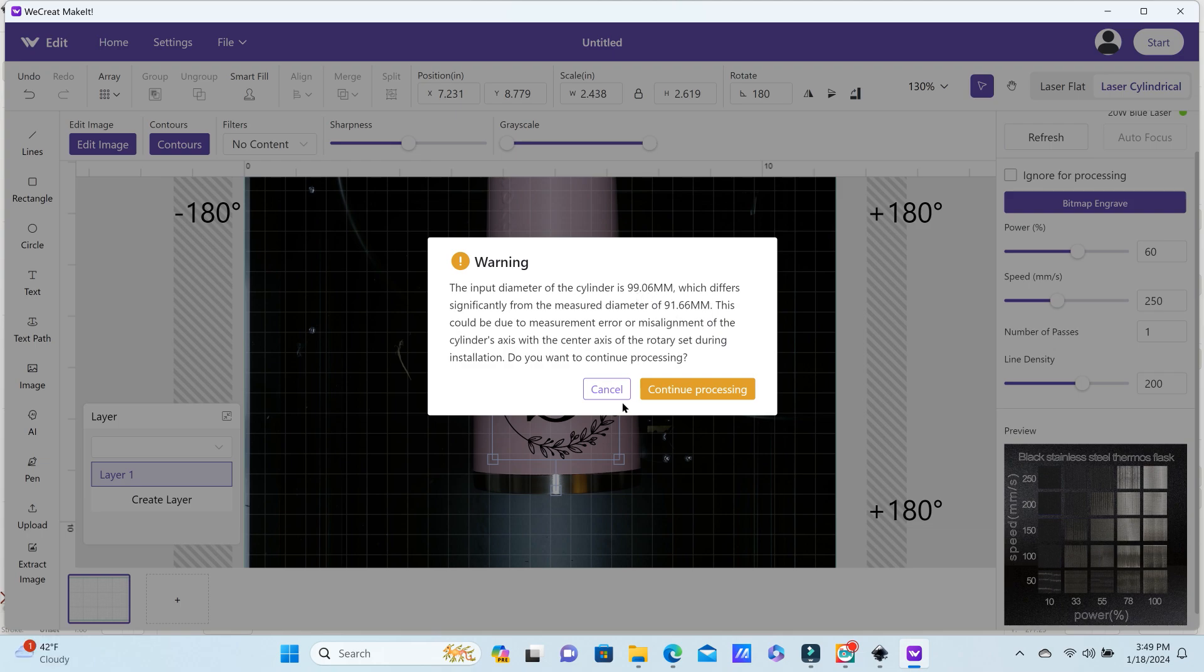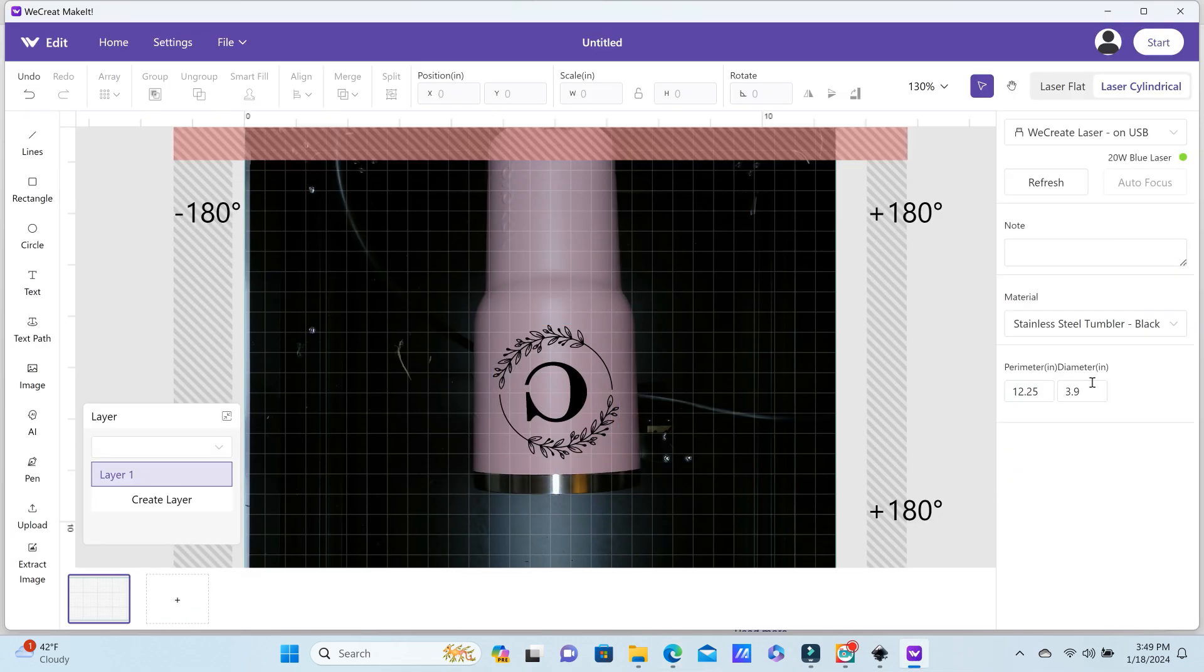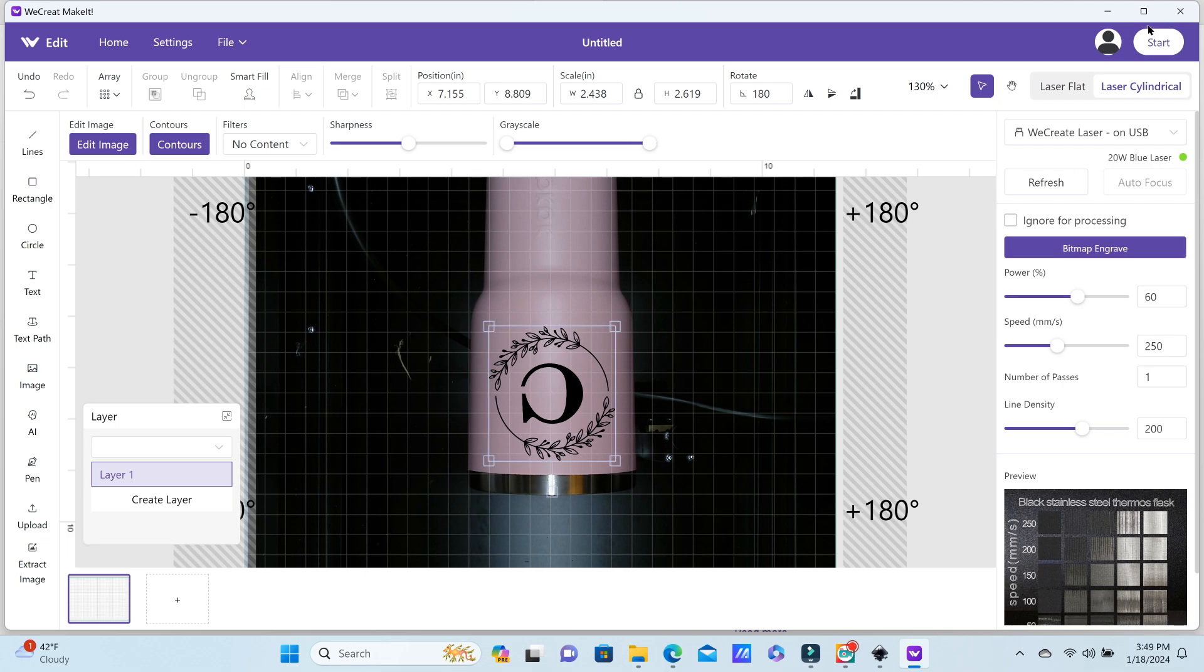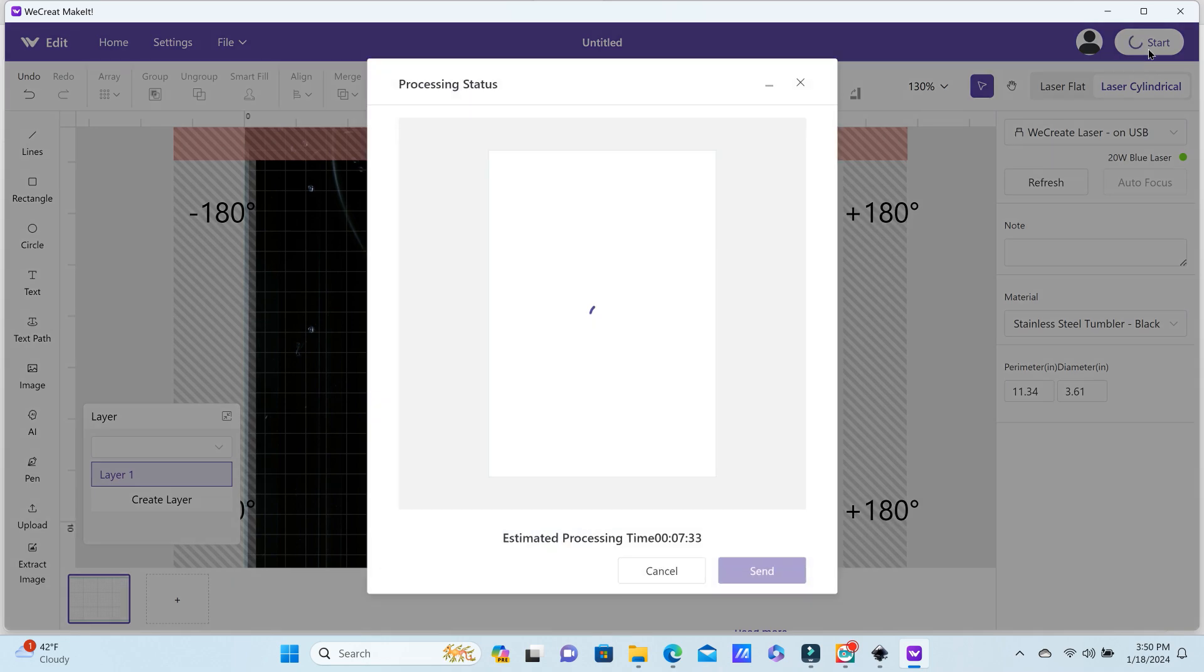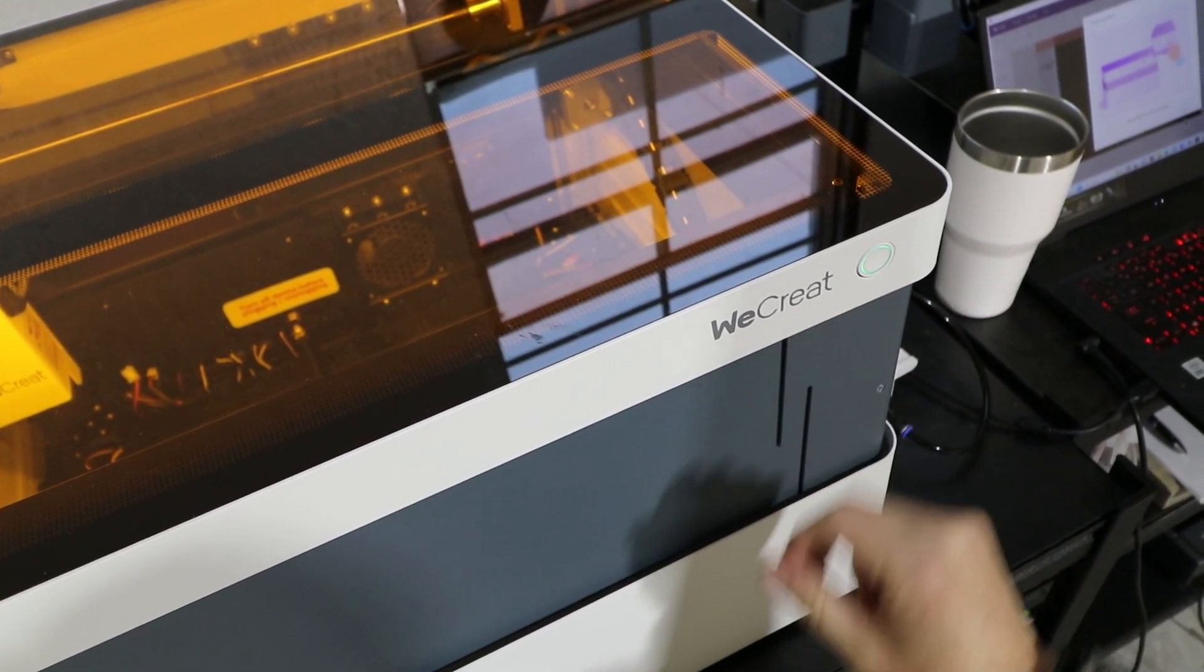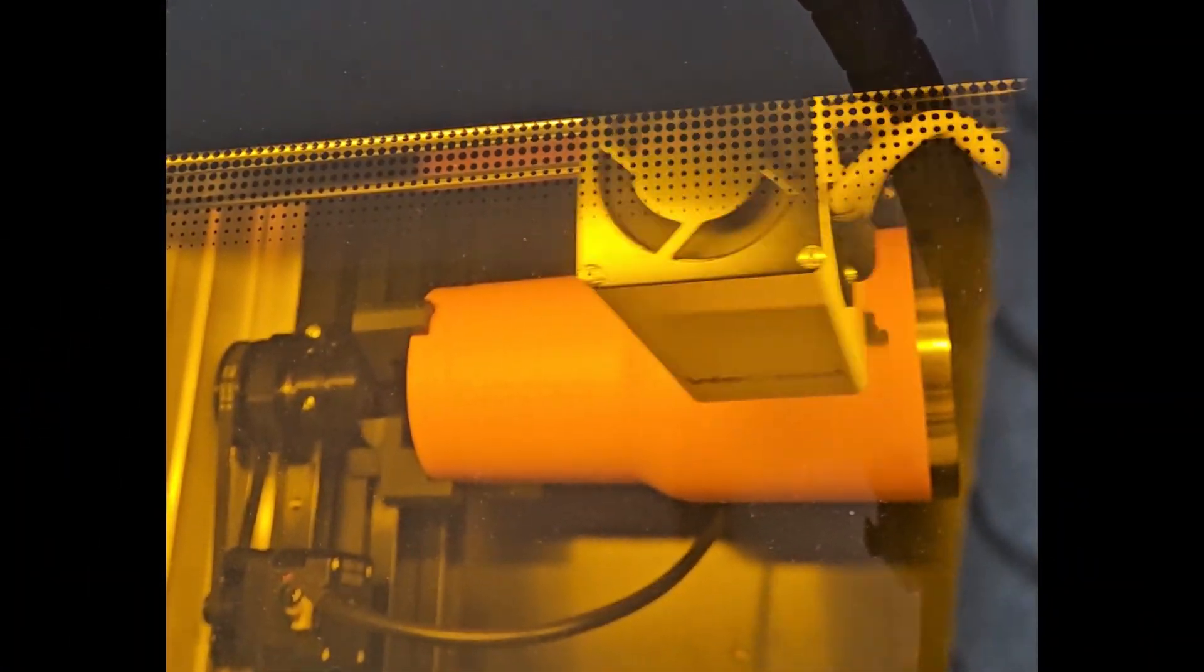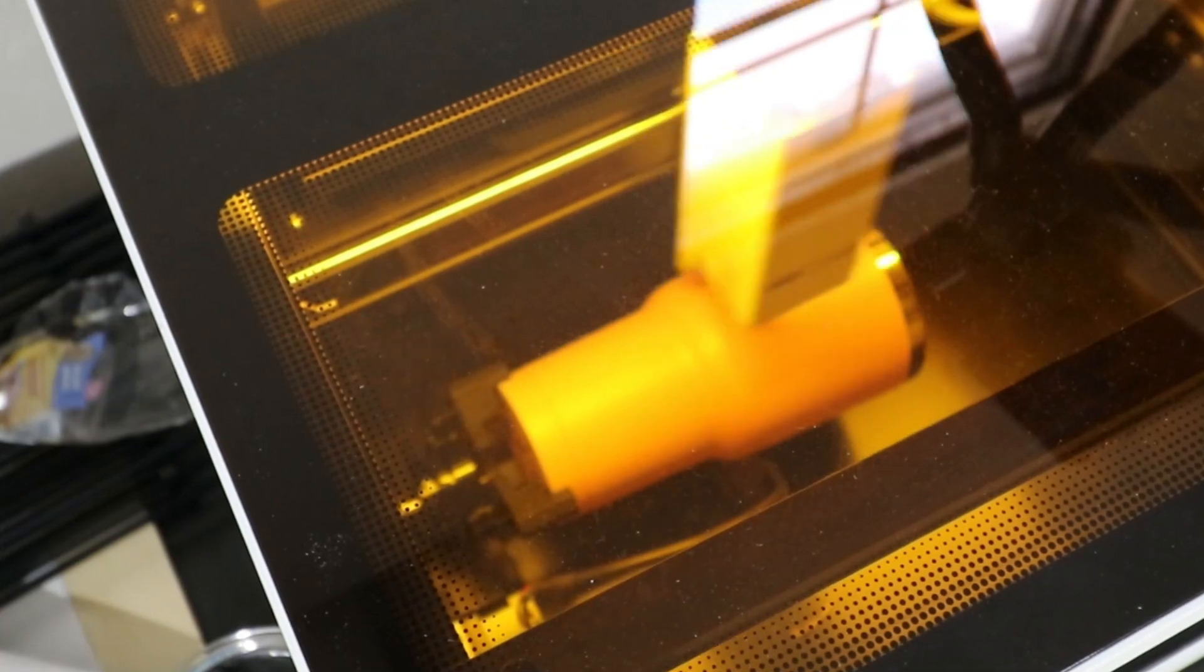Now you're just going to click start. If you come up with a message that your size is off, you can just click cancel and go with whatever size that your program has measured. Just make sure to size your tumbler as best as you can. Now I'm going to click start again, and it's going to be ready to send to the laser. The WeCreate Vision Laser can engrave up to a speed of 600 millimeters per second. This is 250, so it can go over double that, but with these settings, it only took minutes to complete this tumbler.